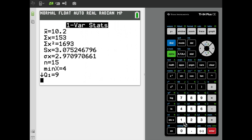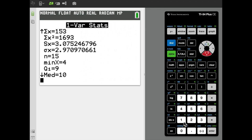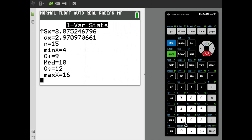Scrolling down to the end, we see Q1, median, and Q3 — the three quartiles. Q2, the second quartile, is no different than the median, so this picks up both quartiles and the median. They are the correct values: 9, 10, and 12. Max X is 16. In a little bit, I'll show how to access the data in these variables to perform calculations from the main command line.